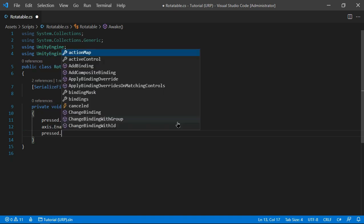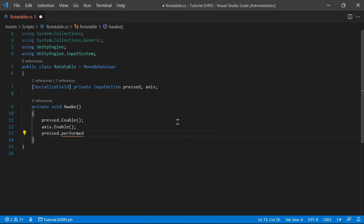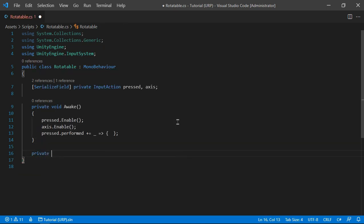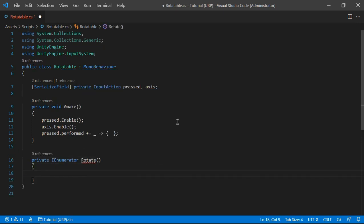We have pressed.performed — so whenever we get the touch or mouse button — and we do plus-equals, that's how we subscribe functions to events. Here we want to start rotating, so I'm going to create a coroutine called Rotate.